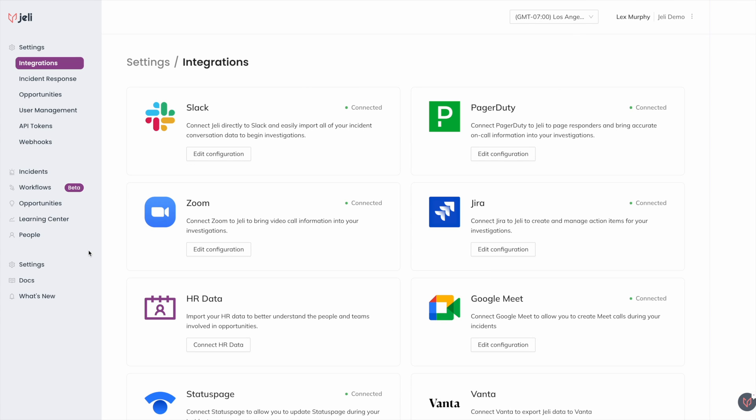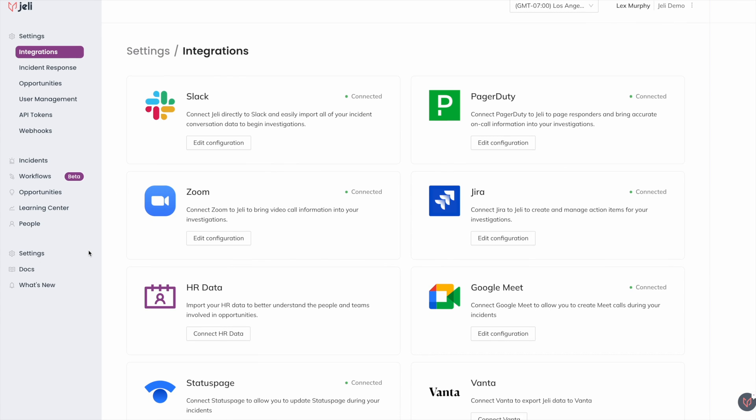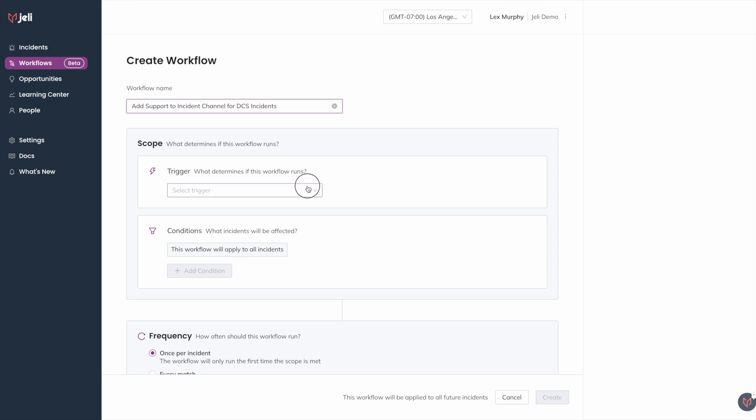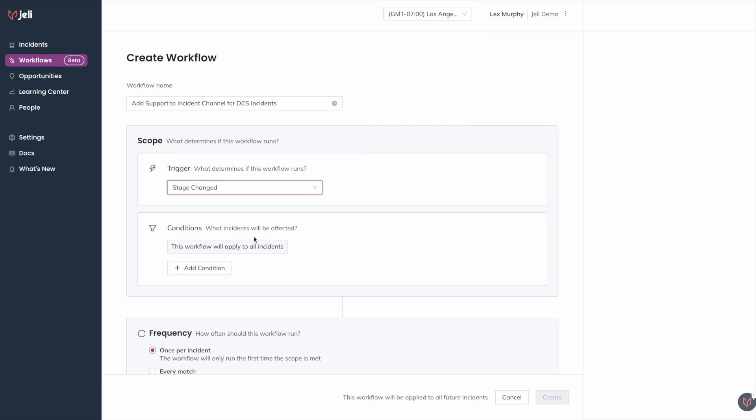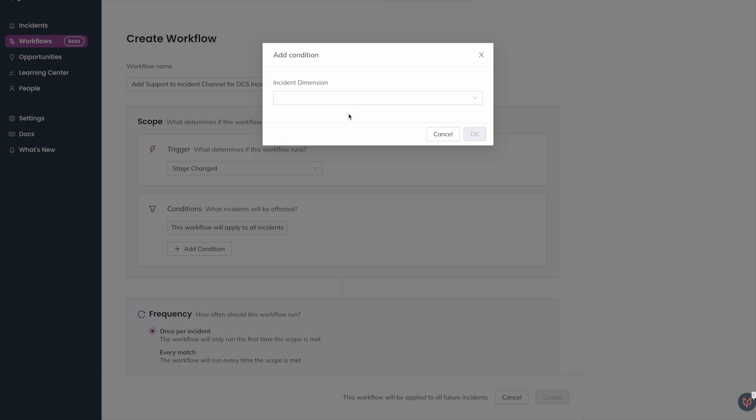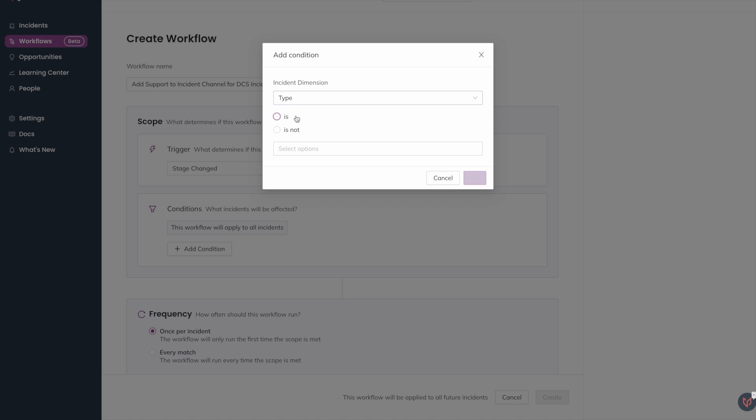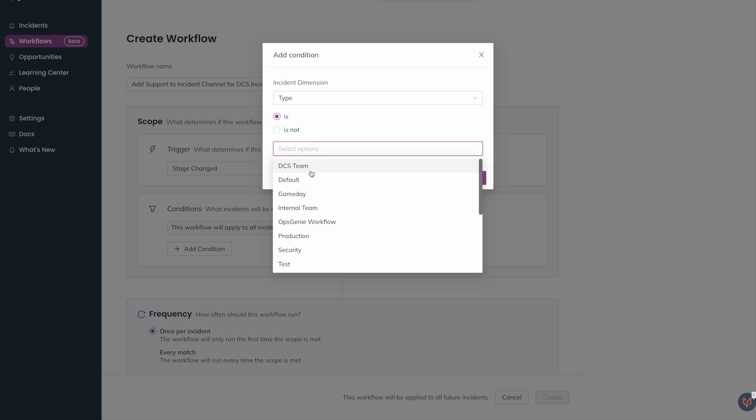Integrate with your favorite tools like Slack, PagerDuty, Zoom, Jira, and more, and even set up workflow automations to customize our incident response bot to work with your processes and internal needs.